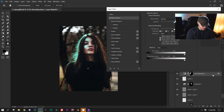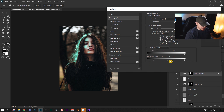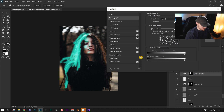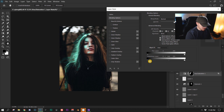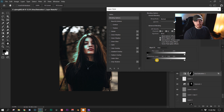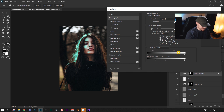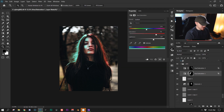I double-clicked the layer, went into the layer style tab, and separated the blend-if sliders by pressing Alt/Option to split them. I made it so the effect only appeared in the light areas of the image. When you slide it over, it takes the effect out of the shadow areas, and if you do it on the other side, it takes it out of the highlighted areas. I did the same thing with orange on that side.